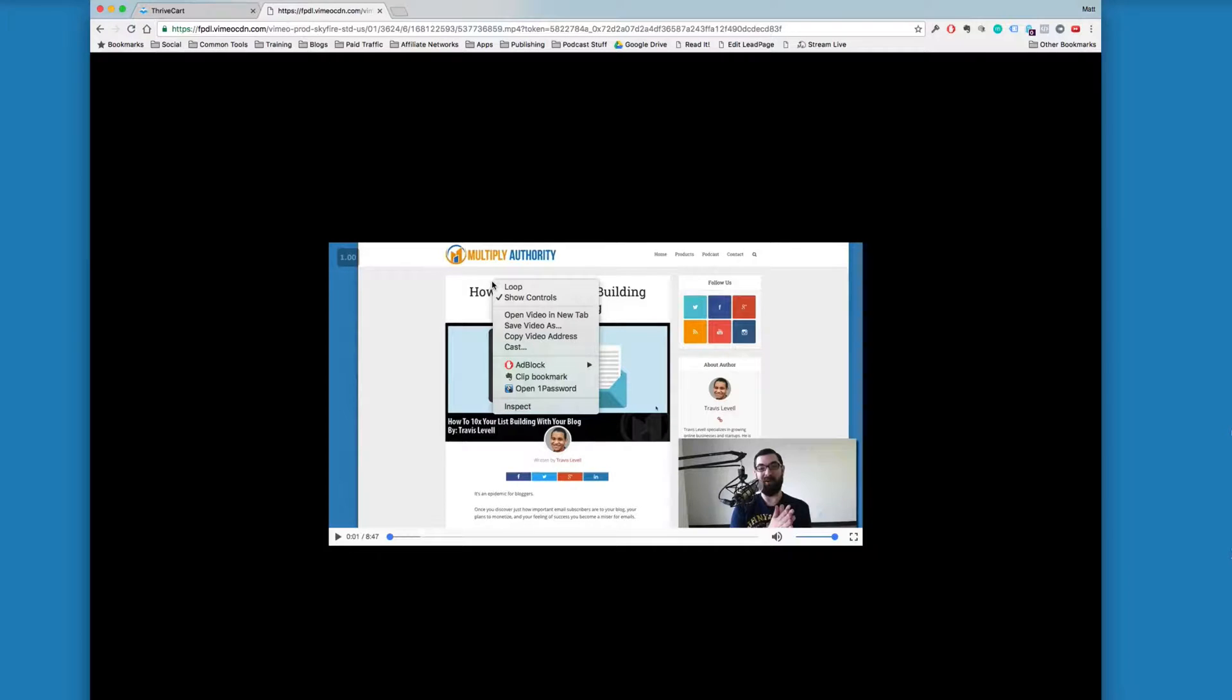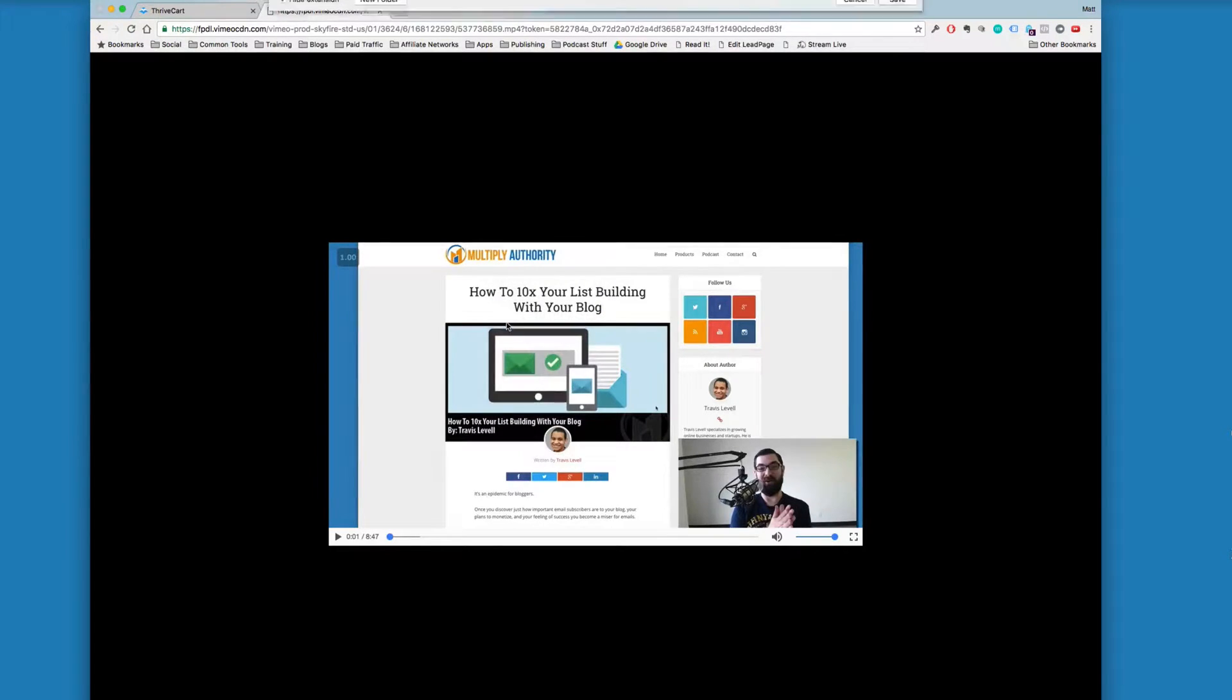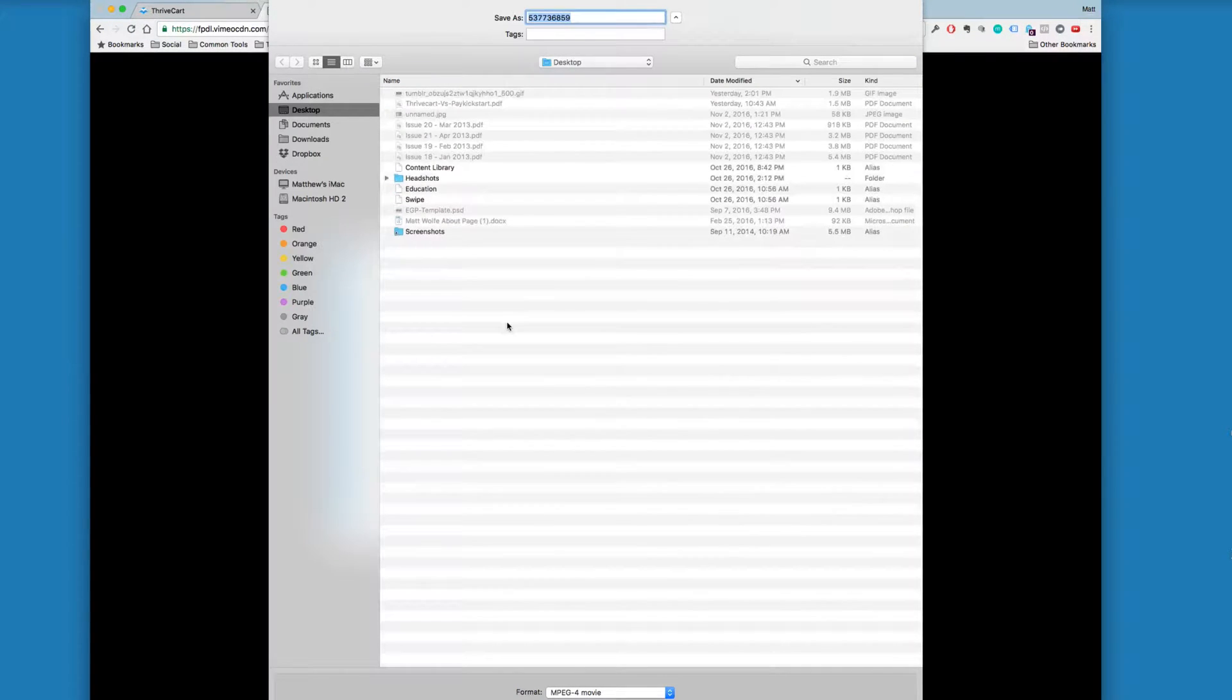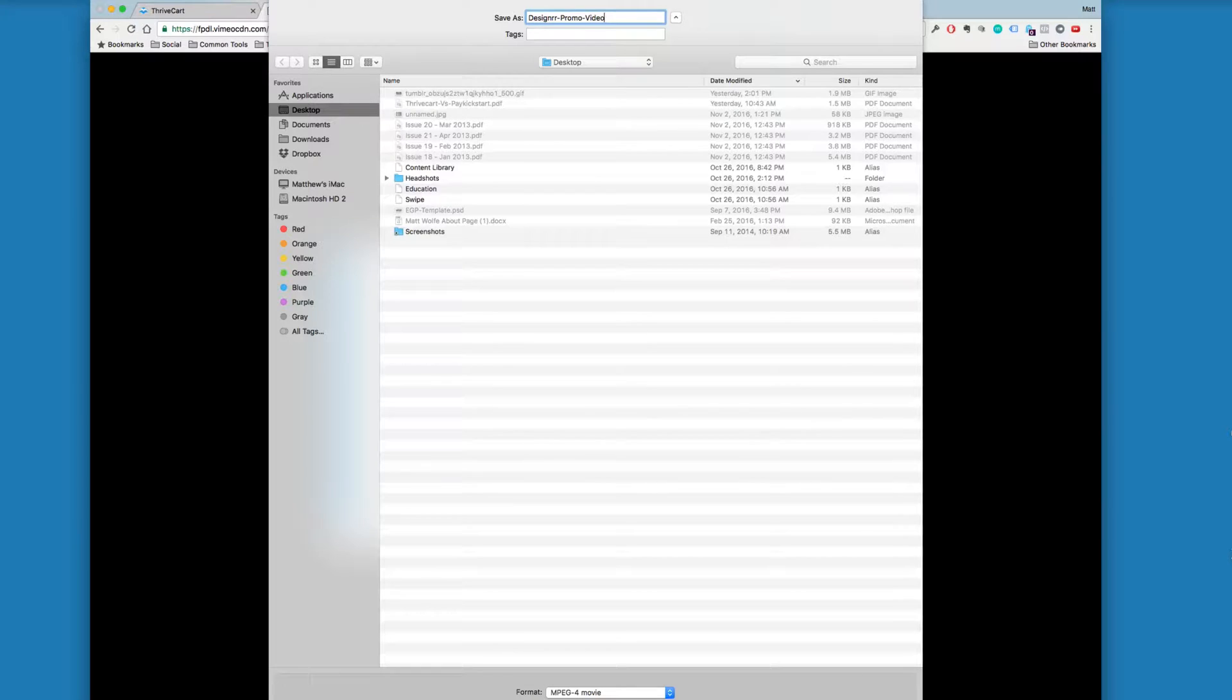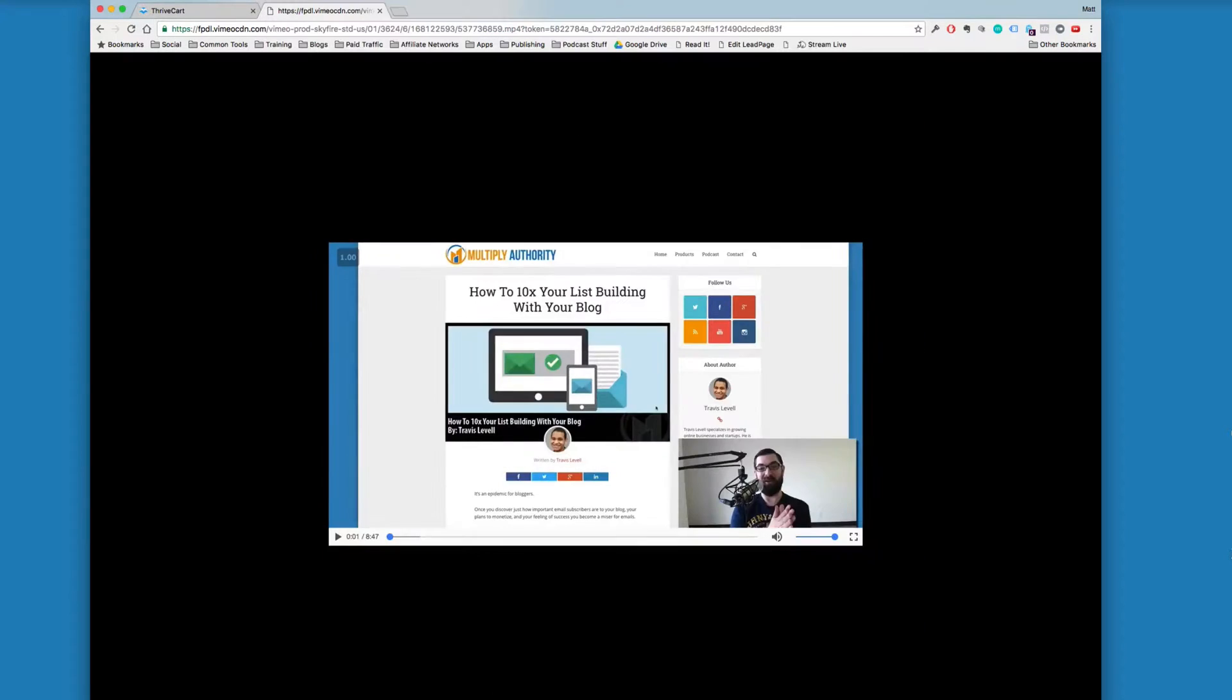I can right-click on the video, click save video as, and just save it to my desktop. This is a designer promo video, so I'll go ahead and save it as designer promo video. Click save. It will now download this mp4 to my desktop.